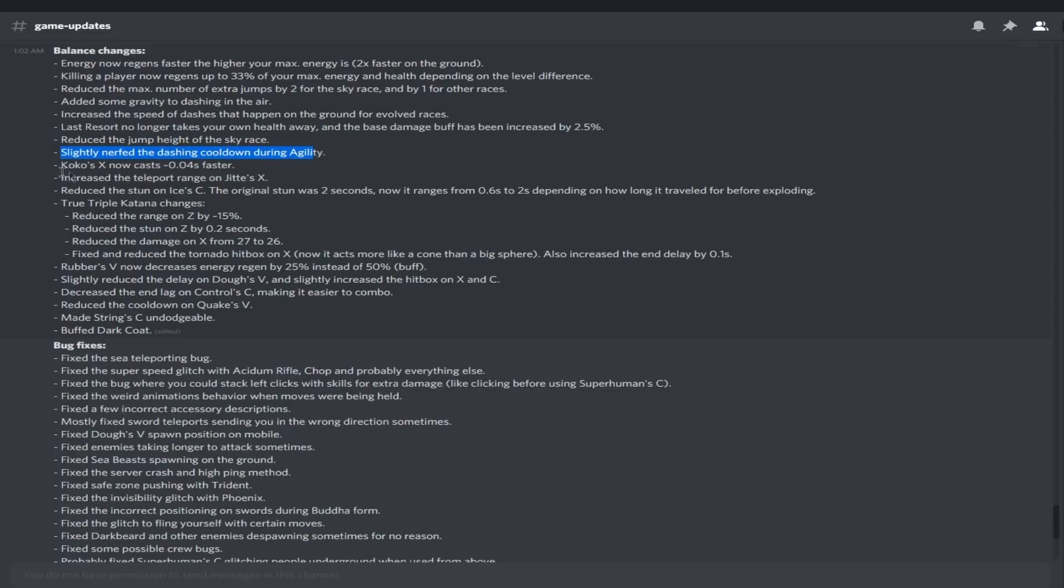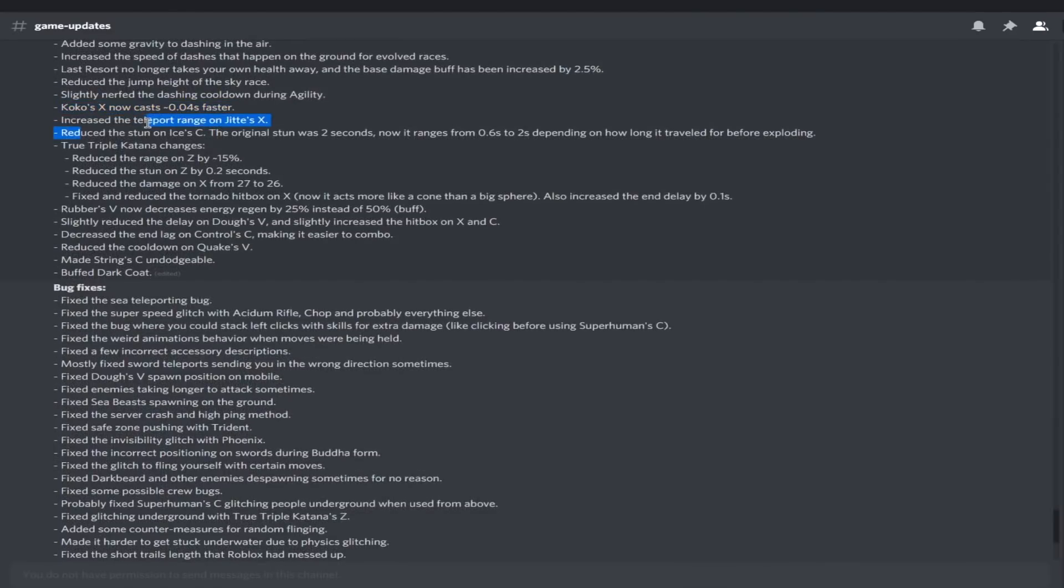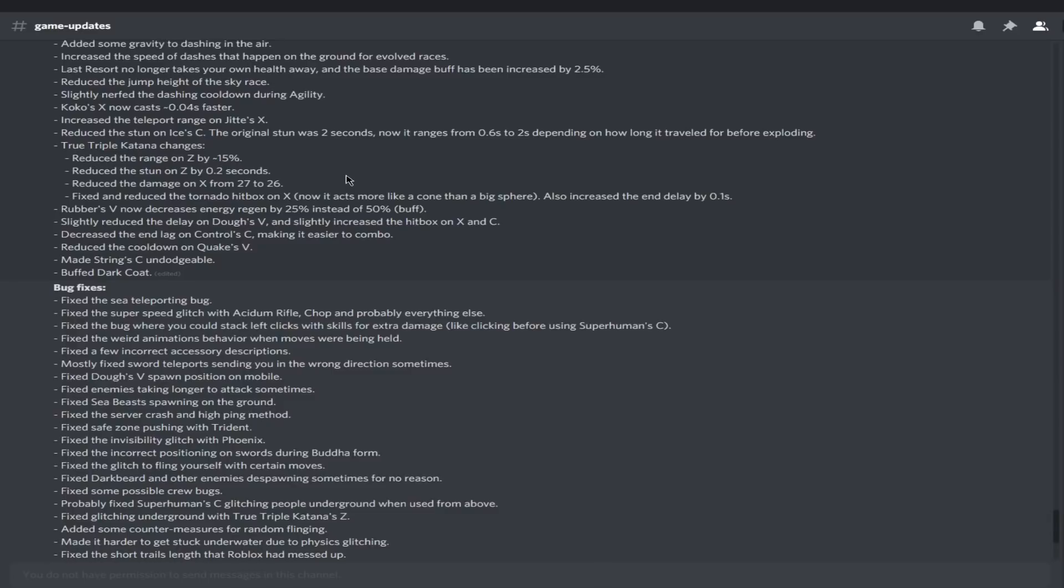Coco's X casts 0.04 seconds faster. Barely a big change. If you're a Law boy, you'll love this change. Increased the teleport range on Jitte's X. Reduced the stun on ice's C. The original stun was two seconds, now it ranges from 0.6 to two seconds depending on how long it traveled before exploding. So I know ice fruit can be broken now.